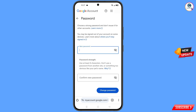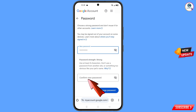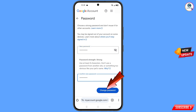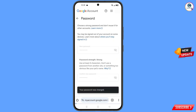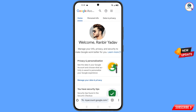You will land on the password reset page. Set a strong new password — enter your new password and confirm it, then tap Change Password. You will see a confirmation that your password was changed, and you will be taken to your profile.